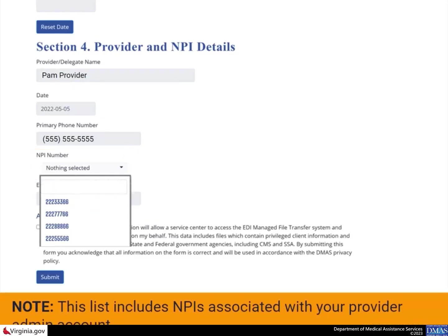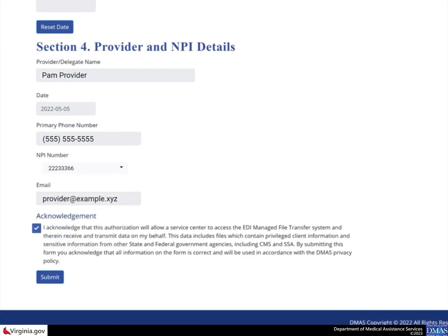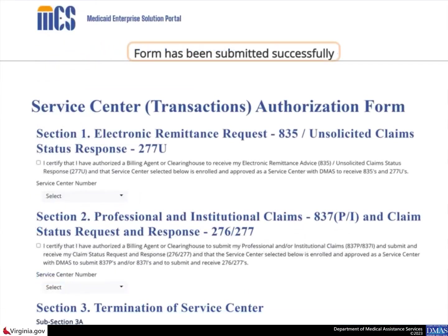This list includes NPIs associated with your Provider Admin account. Select the checkbox to acknowledge the authorization changes for the Service Center, then select the Submit button. The page displays a confirmation that the form has been successfully submitted. At this point, the authorization is active in the database.